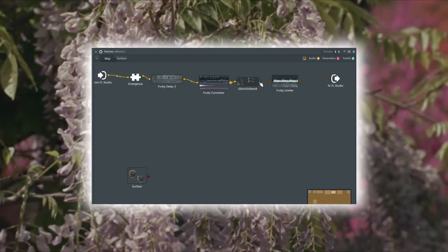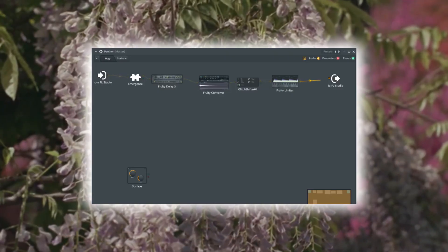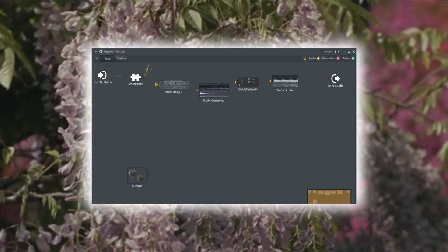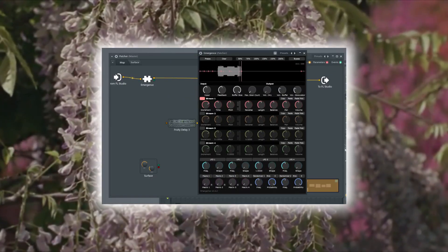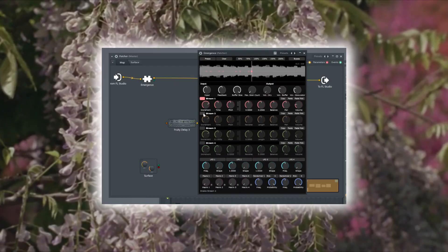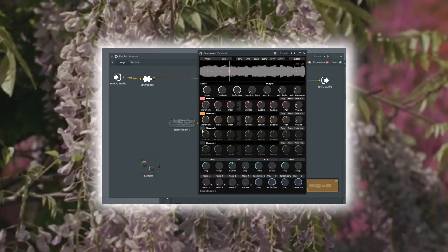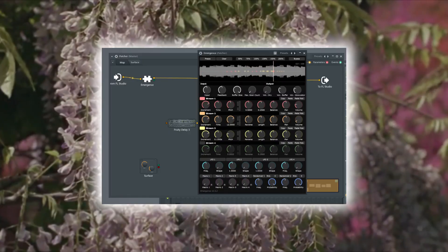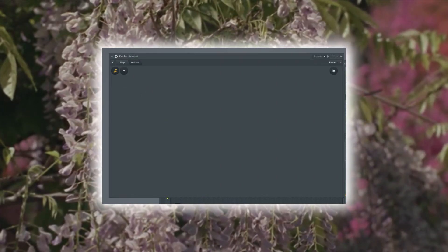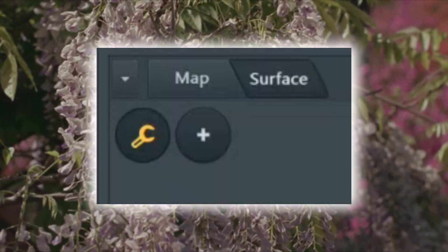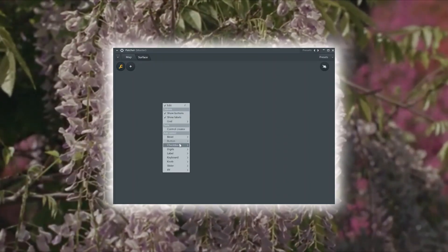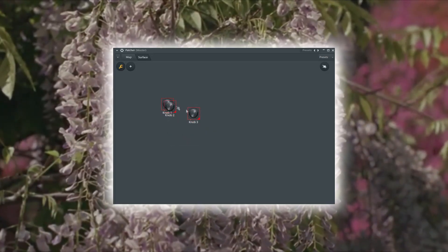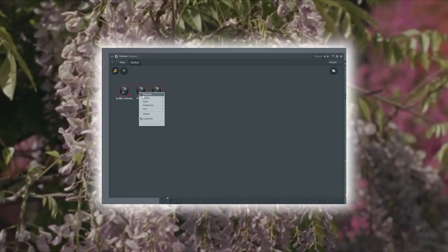Now let's add the plugins and connect them together. Let's disconnect the other plugins apart from Emergence so that they don't distract us while we set it up. First let's increase the buffer size to have more room for freezing the sound. Then let's set up the second stream's pitch to an octave up, and the third to an octave down. Now head on to the surface tab and let's add some knobs, buttons and sliders. Make sure that the wrench icon is selected if you want to add or edit your controls. We need three main knobs to control the buffer volume, grain volume and grain amount. Right-click and select the knob. You can customize it if you want it to look pretty — I'm going with the default one for the purpose of the video. Just rename them so that you don't get lost in the process.